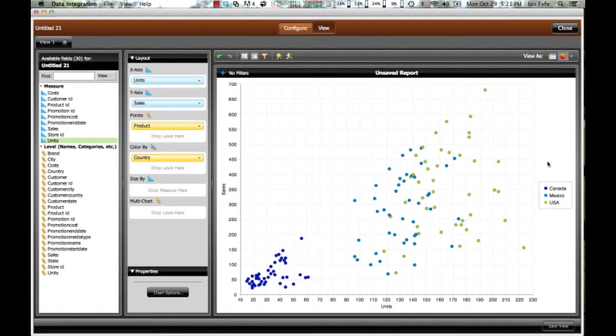And I can instantly see, for example, Canada tends to be down in the bottom left in terms of the total sales and units sold, whereas Mexico is in the middle here and the US is in the top right.